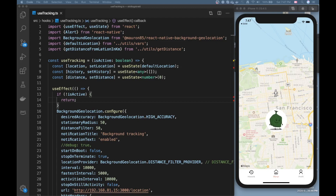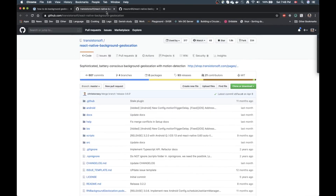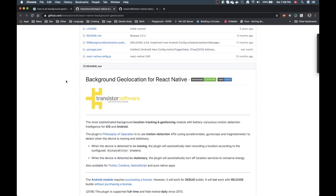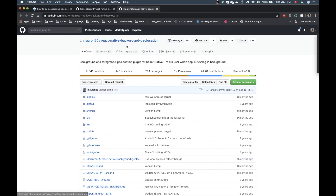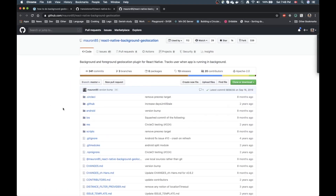So as you can see on the screen I have an app open — I'll come back to that in a moment. First I want to go to Google Chrome. If you do a quick Google search for background geolocation in React Native, you will probably find two repositories. One of them is from Transistor Software and it's a paid one. The other one is by myron85, and as far as I understand these two do the same thing.